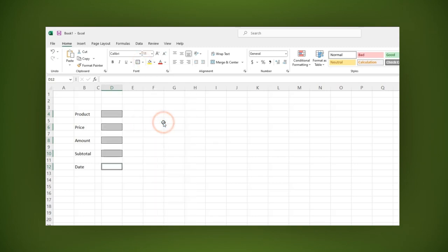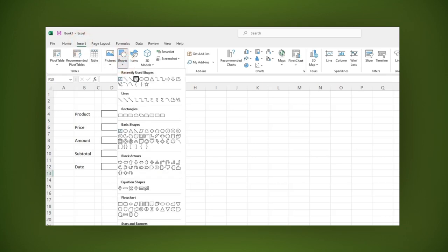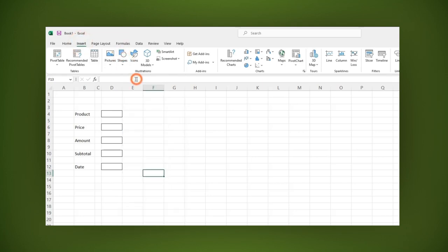Let's make the design prettier by adding a border to the whole form. Go to insert, then in shape select the rectangle and draw it in front of the form.